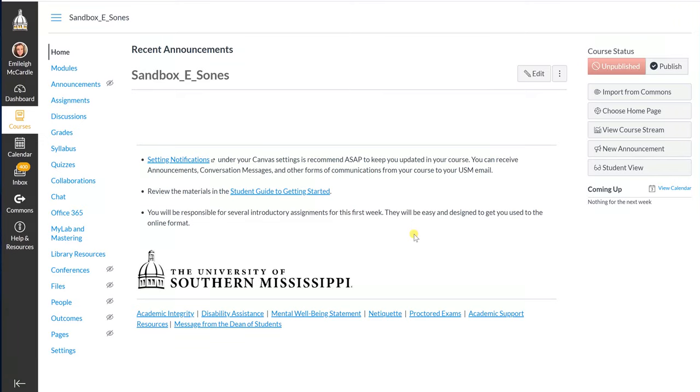This video is to show you how to use the Canvas Conferences option in your course. First, we want to make sure the Conferences link is available in your left side navigation of the course.